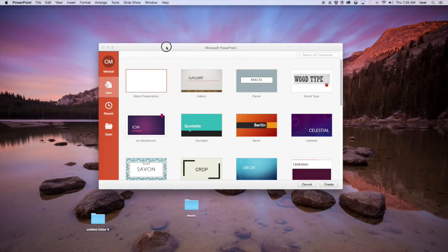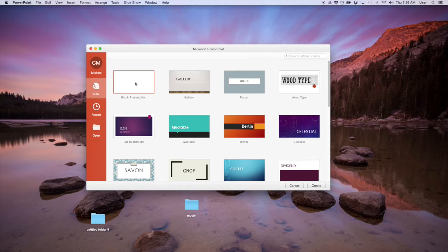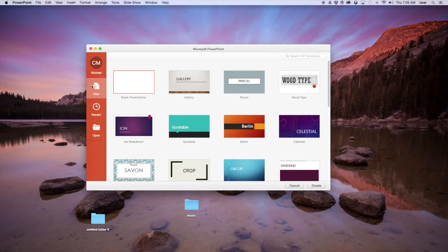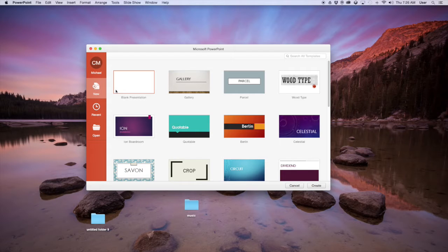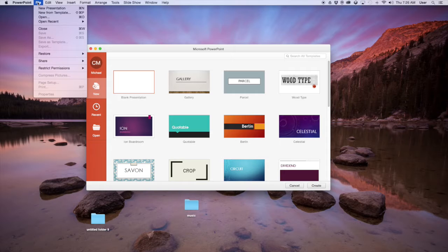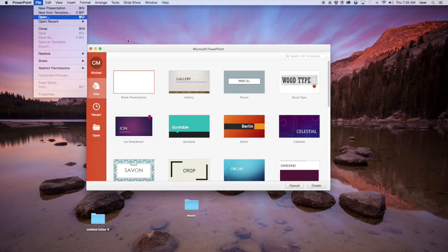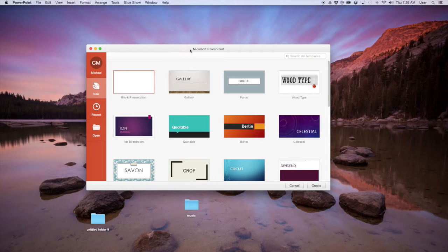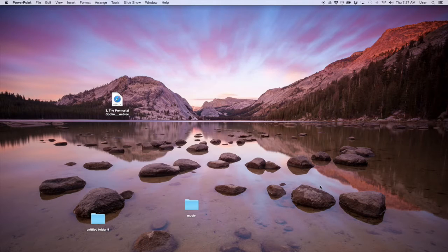So when you open up PowerPoint, it will usually bring you to this screen, Microsoft PowerPoint, where you can select a template of some kind, or you can go with just no template. I'm going to go with no template. If you don't see this screen, you need to go to File, New Presentation, or if you want to use a template, then you need to say New From Template. And then you select what you want, click Create.